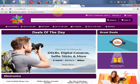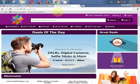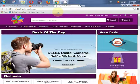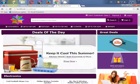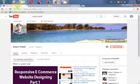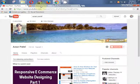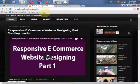So stay tuned for more tutorials and don't forget to like, share, and subscribe to my channel and follow my blog. Thanks for watching, see you soon.